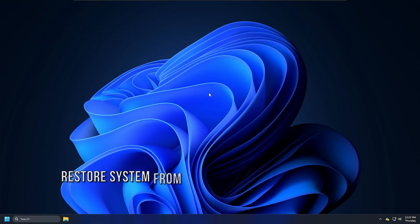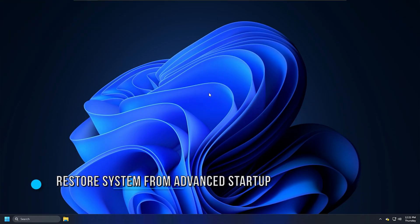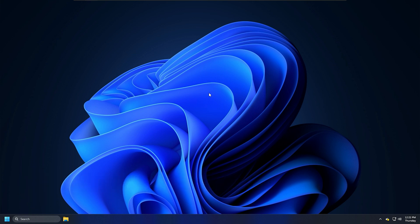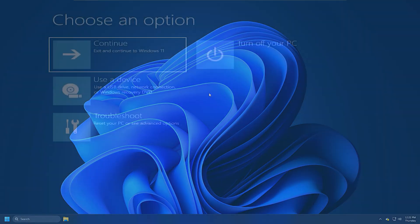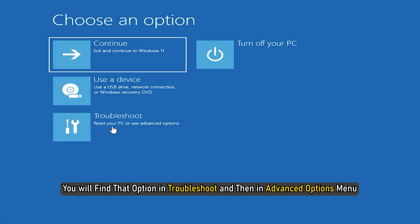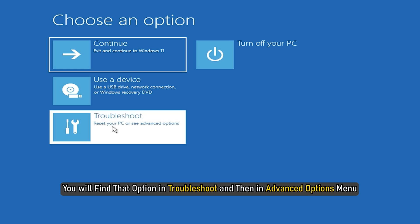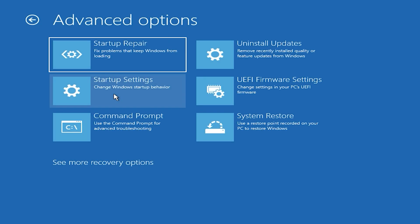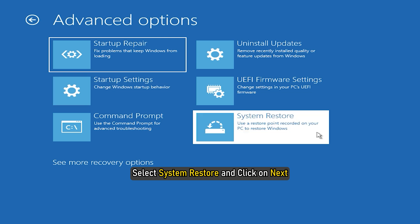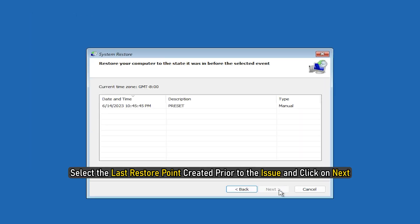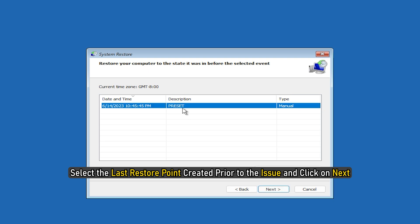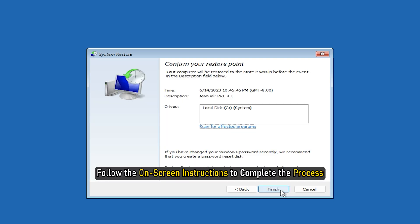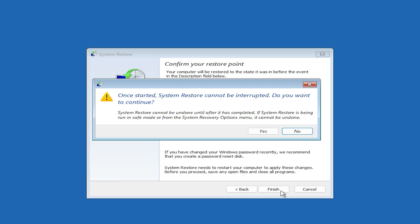Method 5: If you entered safe mode or advanced startup options, you could use System Restore. In Advanced Options, you will find that option in Troubleshoot and then in Advanced Options menu. Select System Restore and click on Next. Select the last restore point created prior to the issue and click on Next. Follow the on-screen instructions to complete the process.